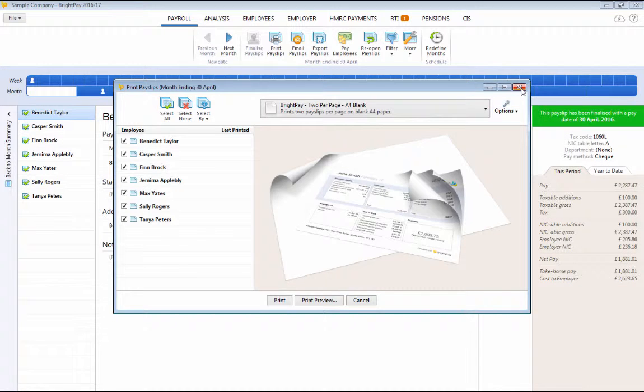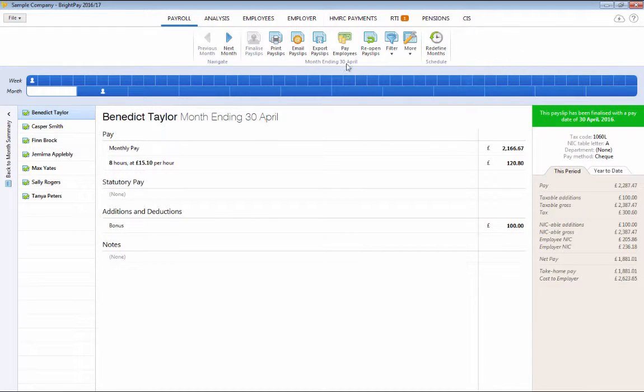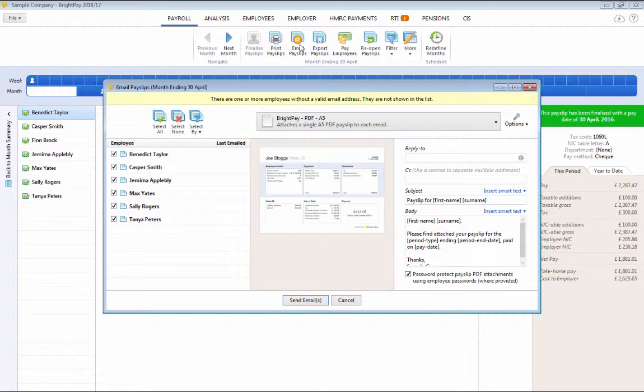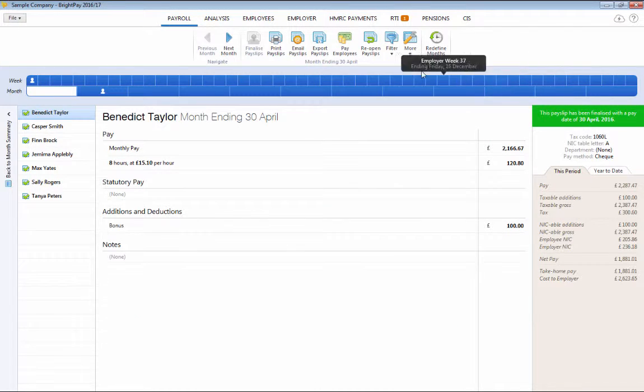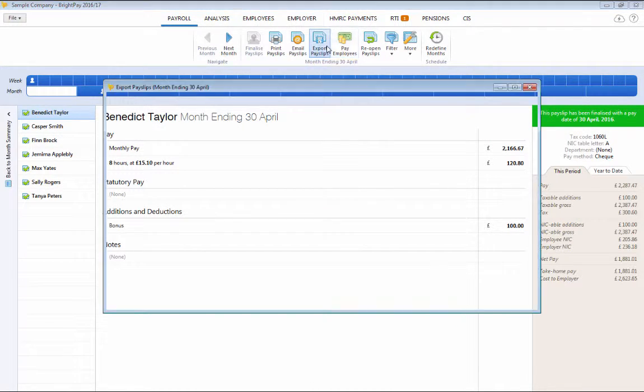Payslips can be emailed at the click of a button using the dedicated email payslip facility or exported to PDF using the export payslips option.